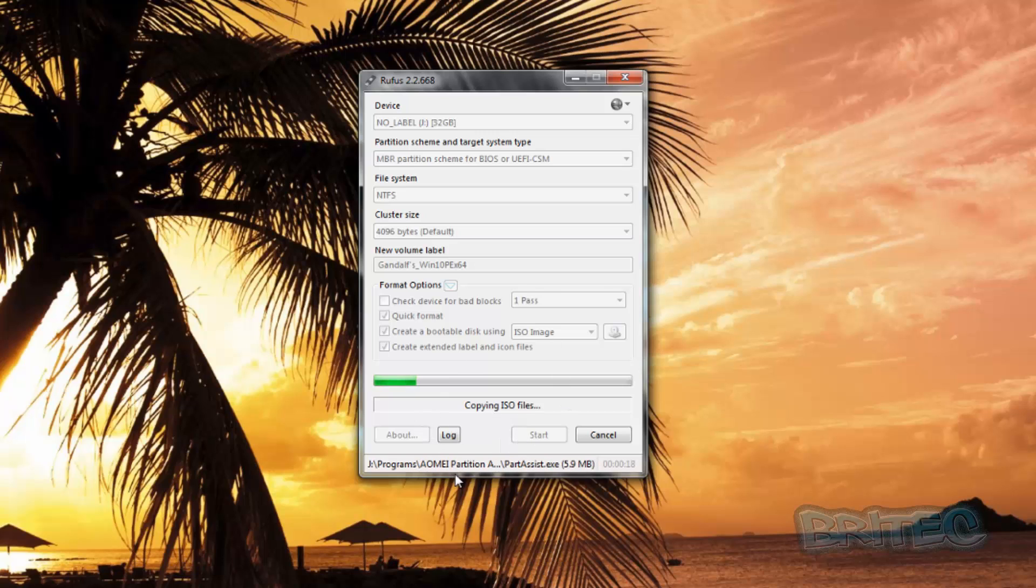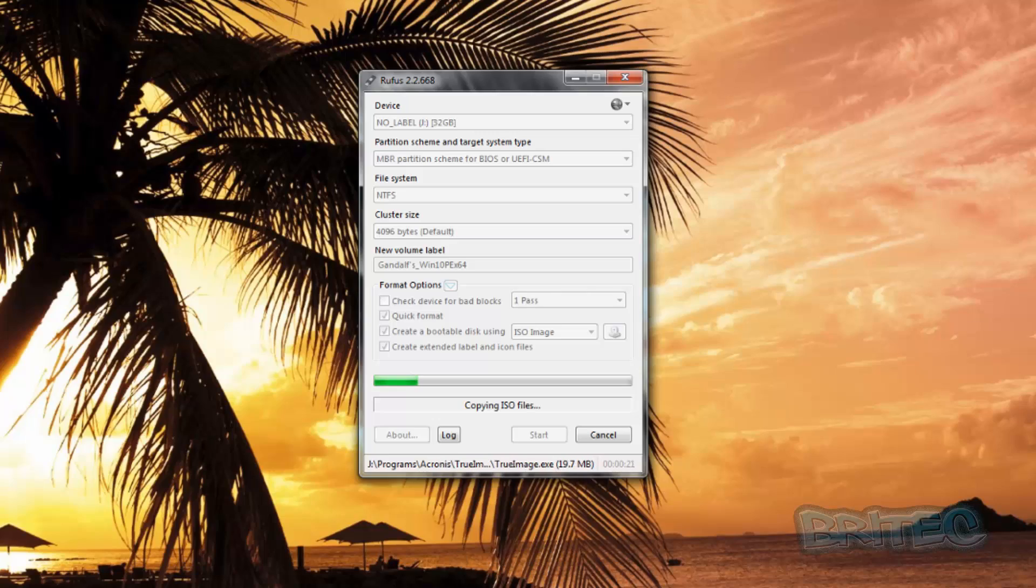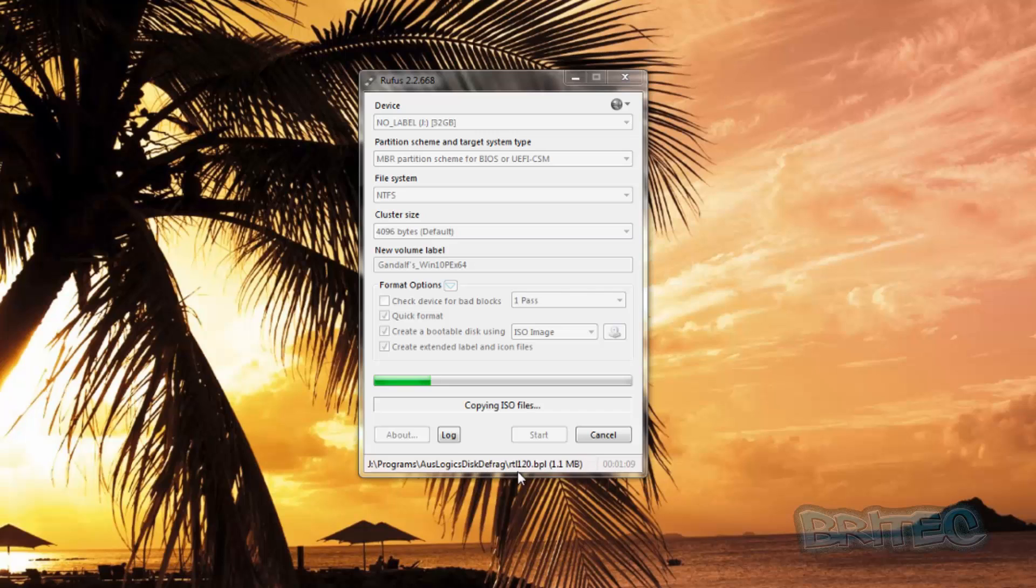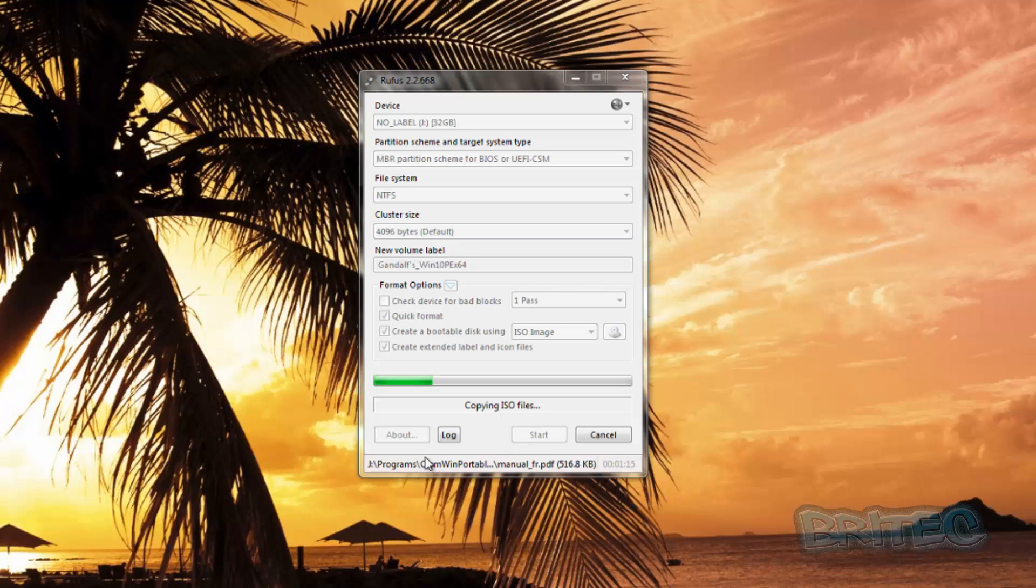If you look down here, you can see it copying all the data across to our flash drive. You can see it's copying the ISO files and these are the files that are coming across.